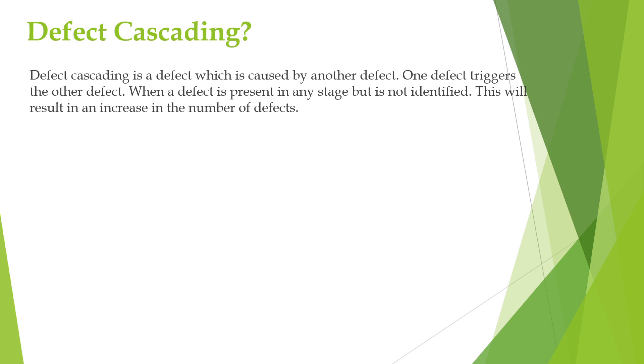As a test engineer, it is important to be aware of defect cascading and how it impacts the development process. By understanding how cascading defects can occur, we can try to prevent them in our own process.